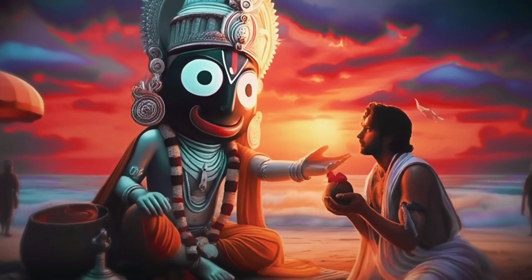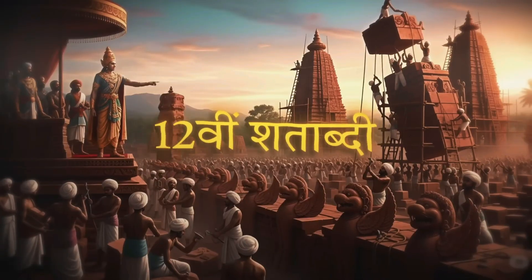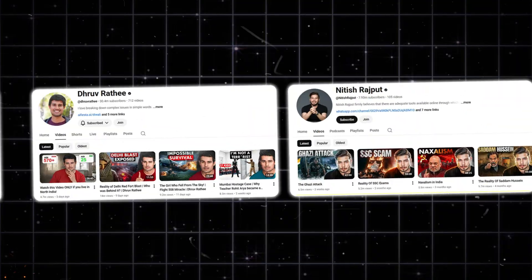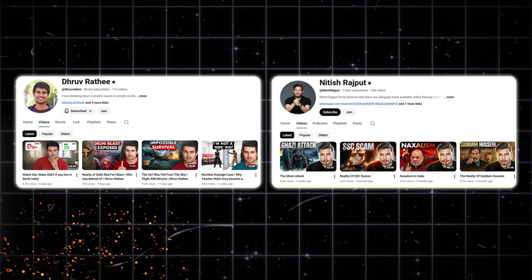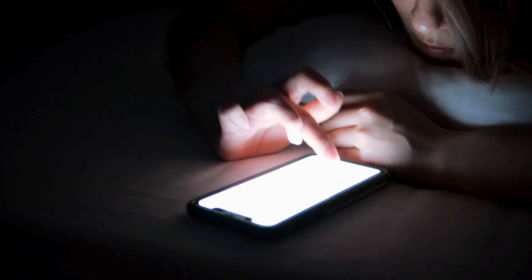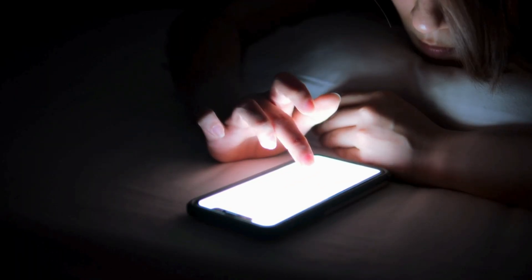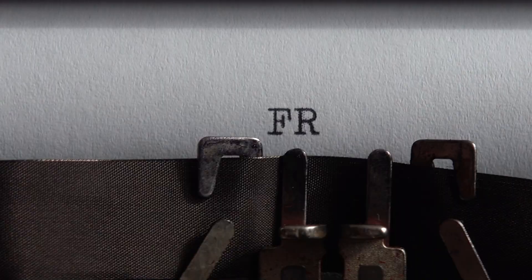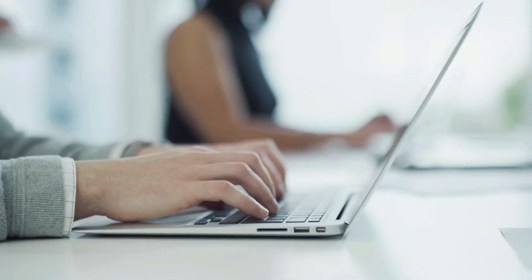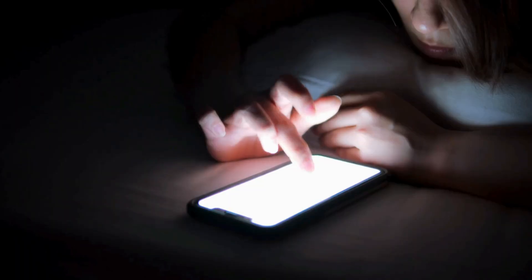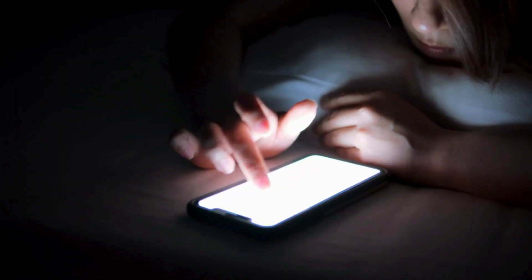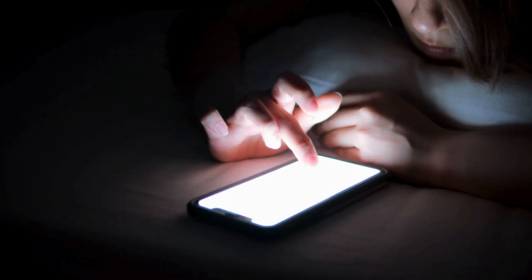Do you know that now you can create AI documentary videos, just like Dhruv Rathi and Nitesh Rajput, using nothing but your mobile phone, completely free? I'm demonstrating this on a computer screen, but everything I show can be done on a mobile phone as well.